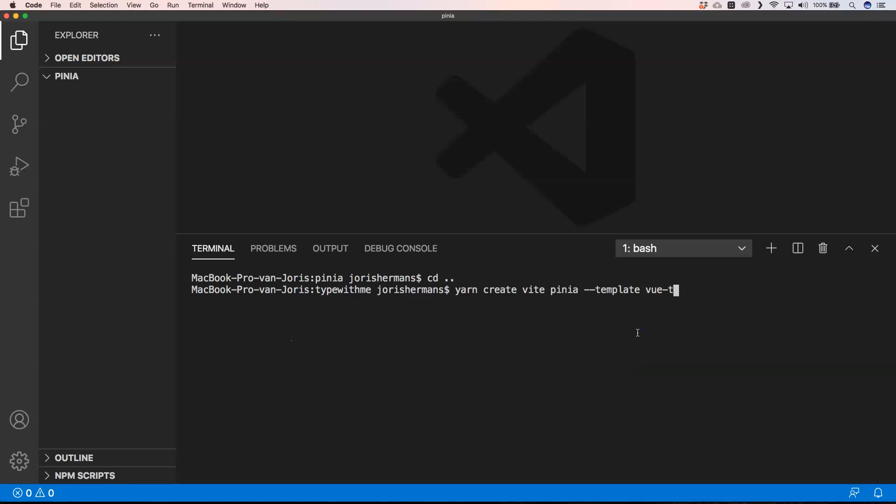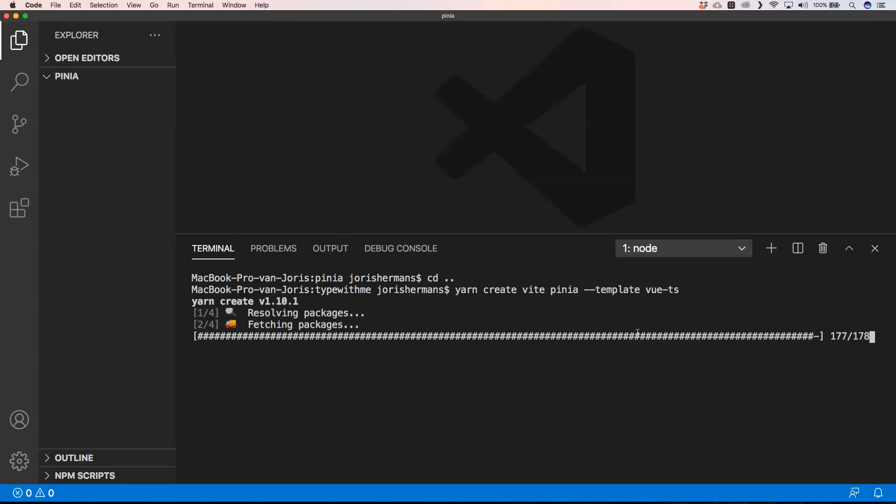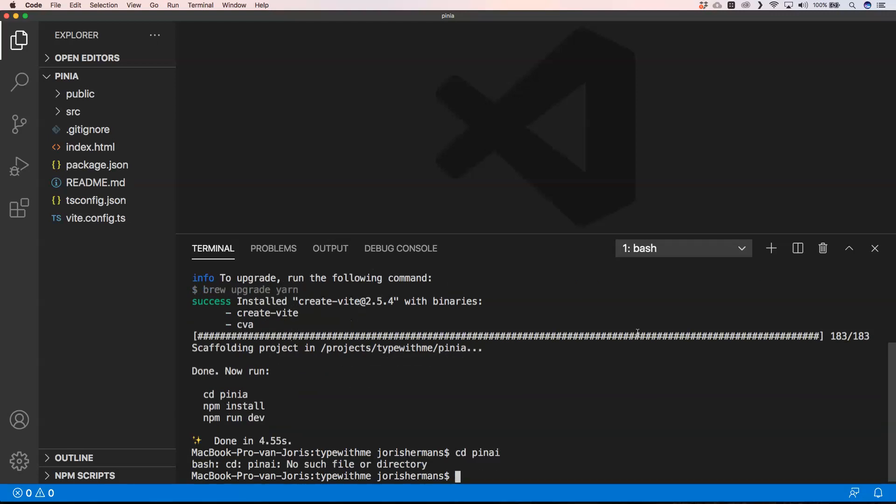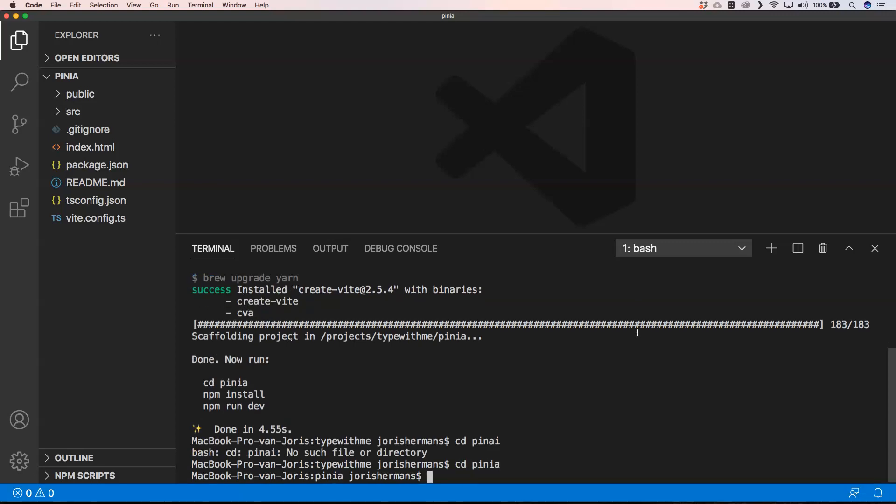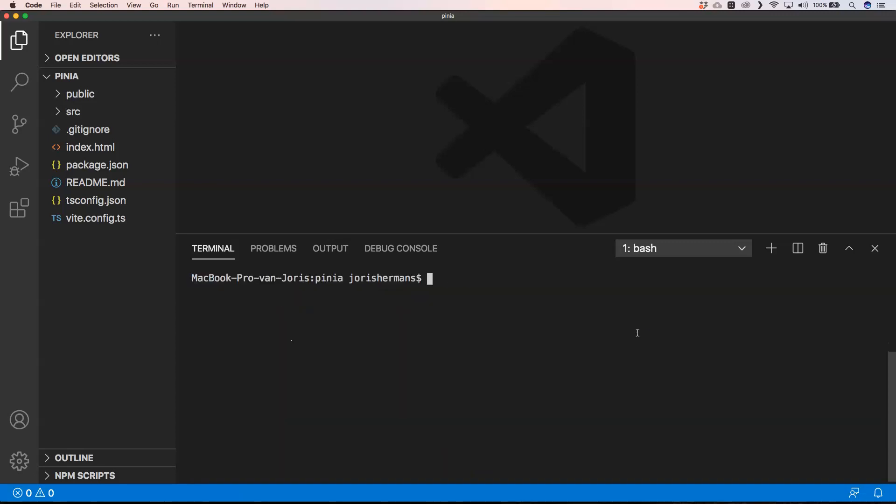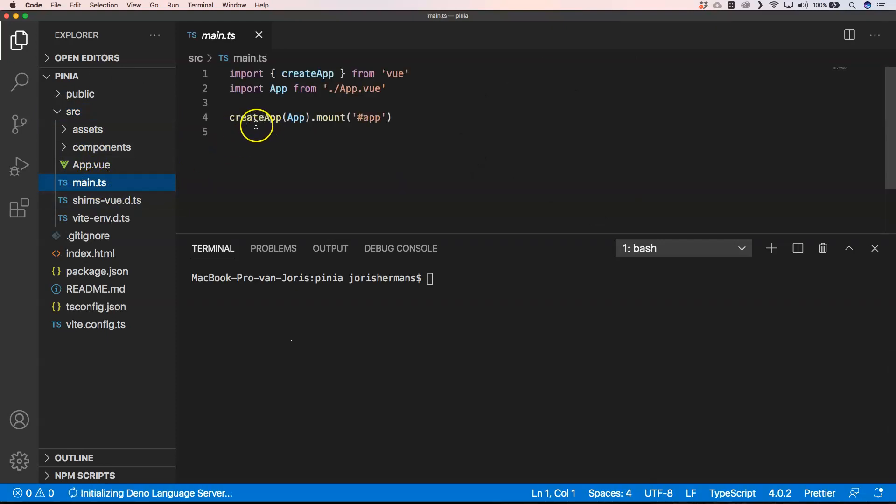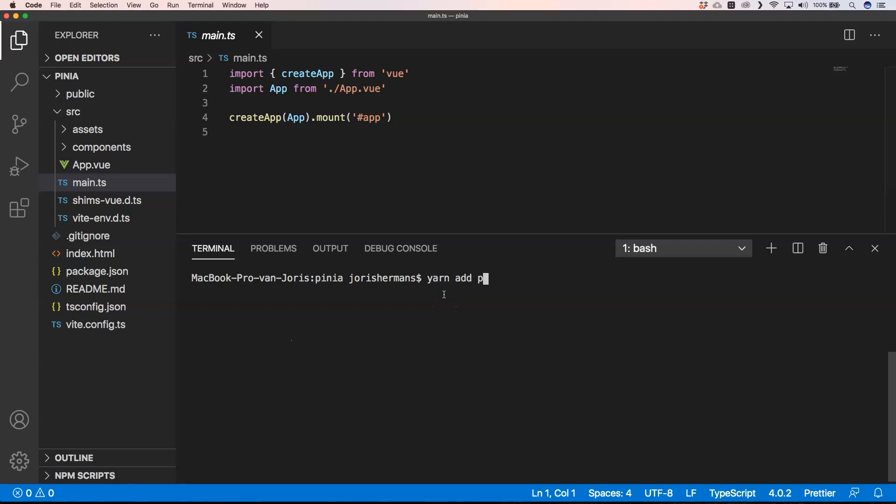So first of all we need to create a new application. I'm going to create an application, I'm going to call it Pinia app. Here we go, I'm going to install Pinia and now we can start off this application.